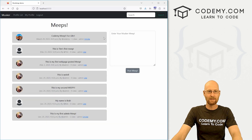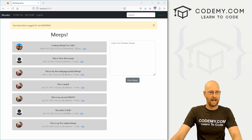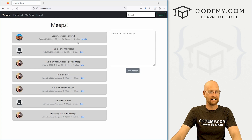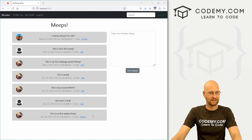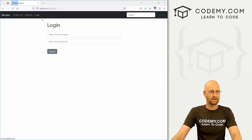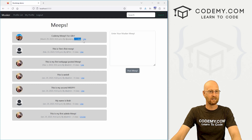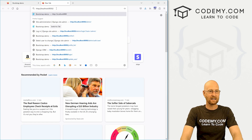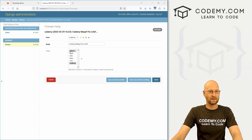Let's test with another user. Log out and log back in as Kodami — Kodami's Meep already has one like from admin. If Kodami likes it too, there are now two likes: admin and Kodami. That works. Log back out and in as admin — still two likes. We can unlike, goes to one, and like again goes back to two. We can also check this in the admin section under Meeps — clicking on that Meep, we see it has likes from admin and Kodami, and there are indeed two likes.